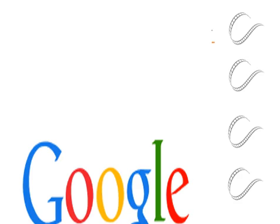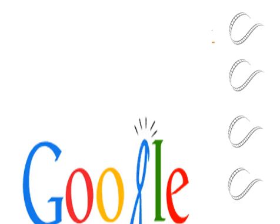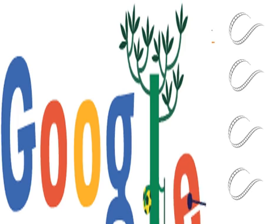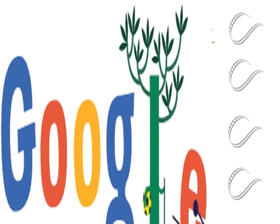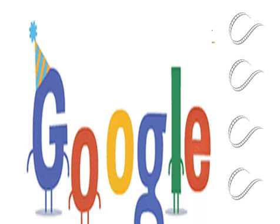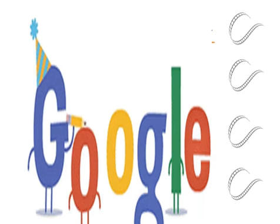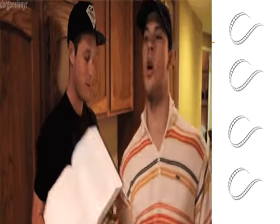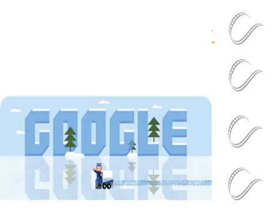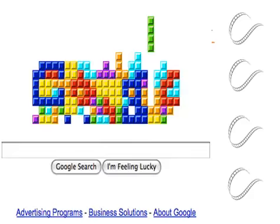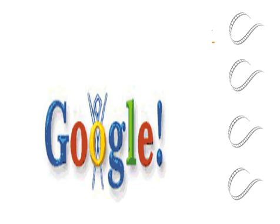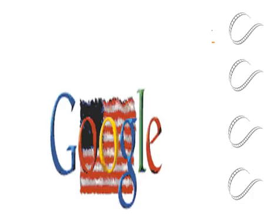Google LLC is an American multinational technology company that specializes in internet-related services and products, which include online advertising technologies, a search engine, cloud computing, software, and hardware. It is considered one of the Big Four technology companies alongside Amazon, Apple, and Microsoft.